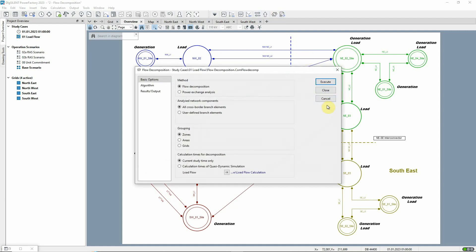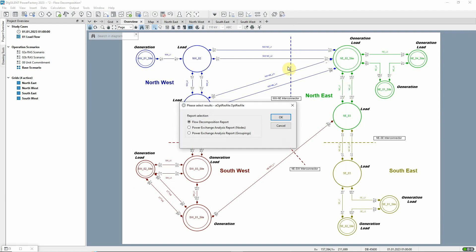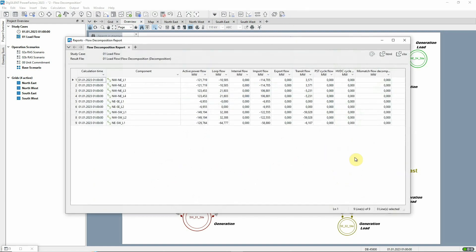Results from the flow decomposition command provide an overview of such unscheduled flows and will also identify HVDC and phase shifter cycle flows. This information can be used to determine the transfer capacity available for trading and provide assurance about expected circuit loadings.